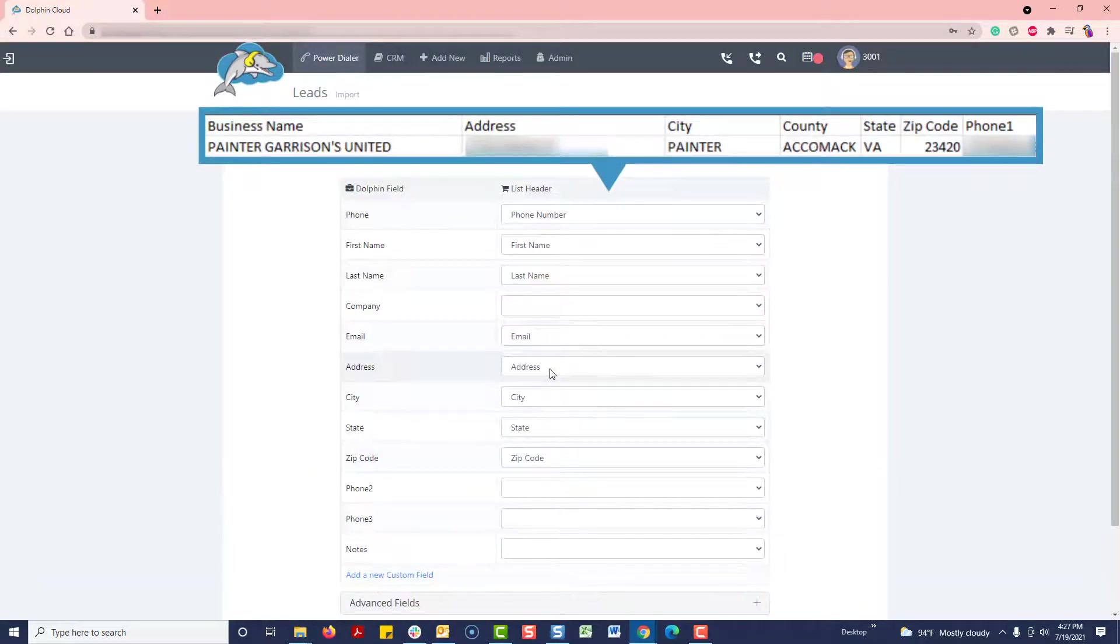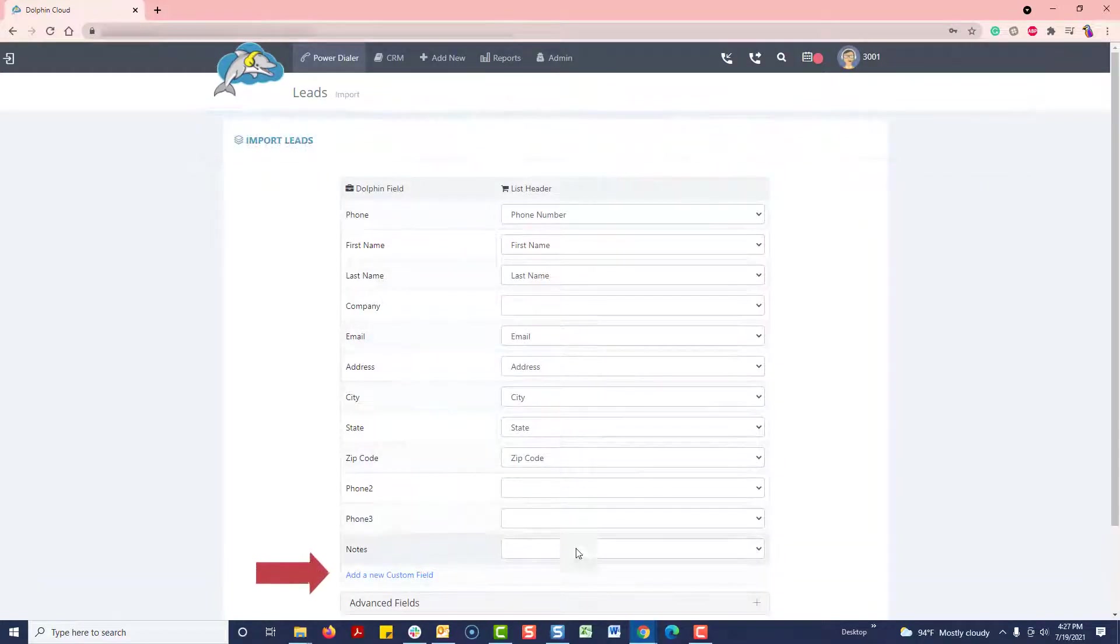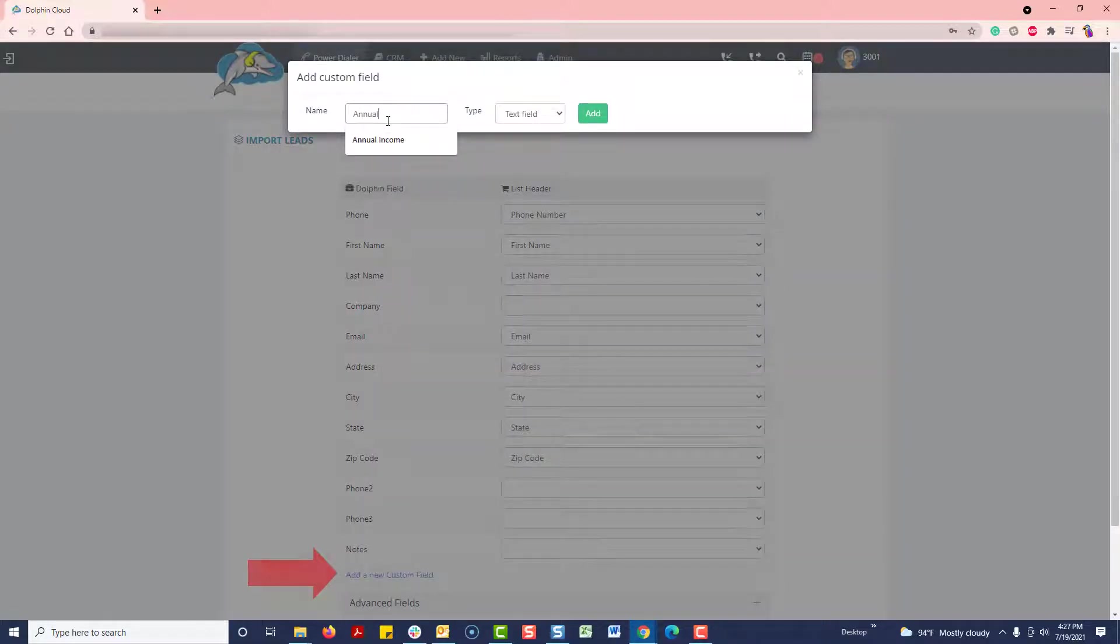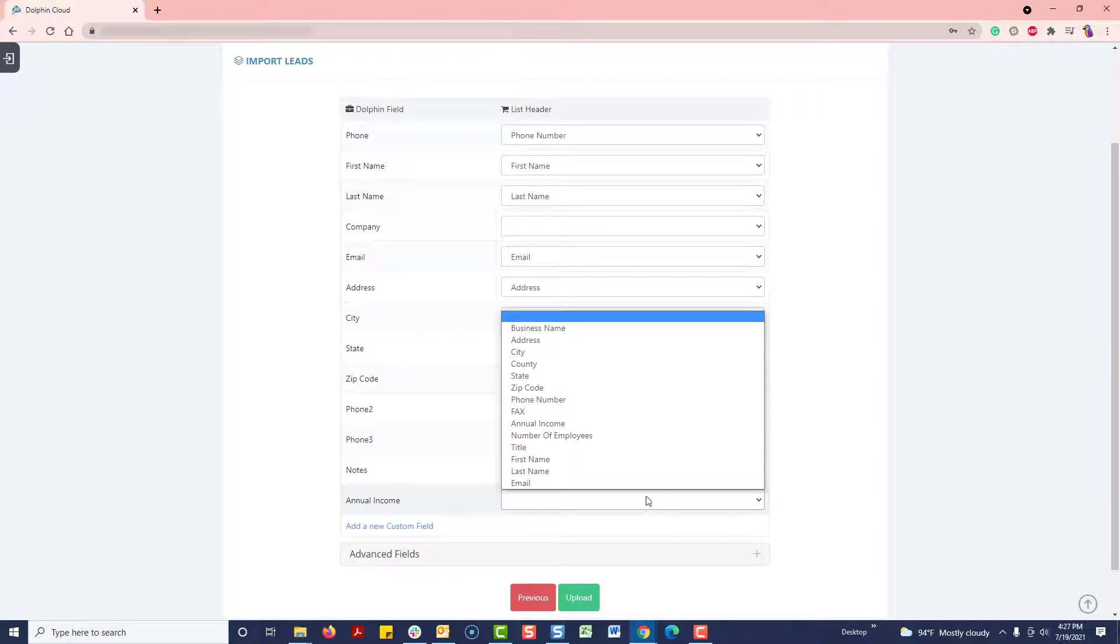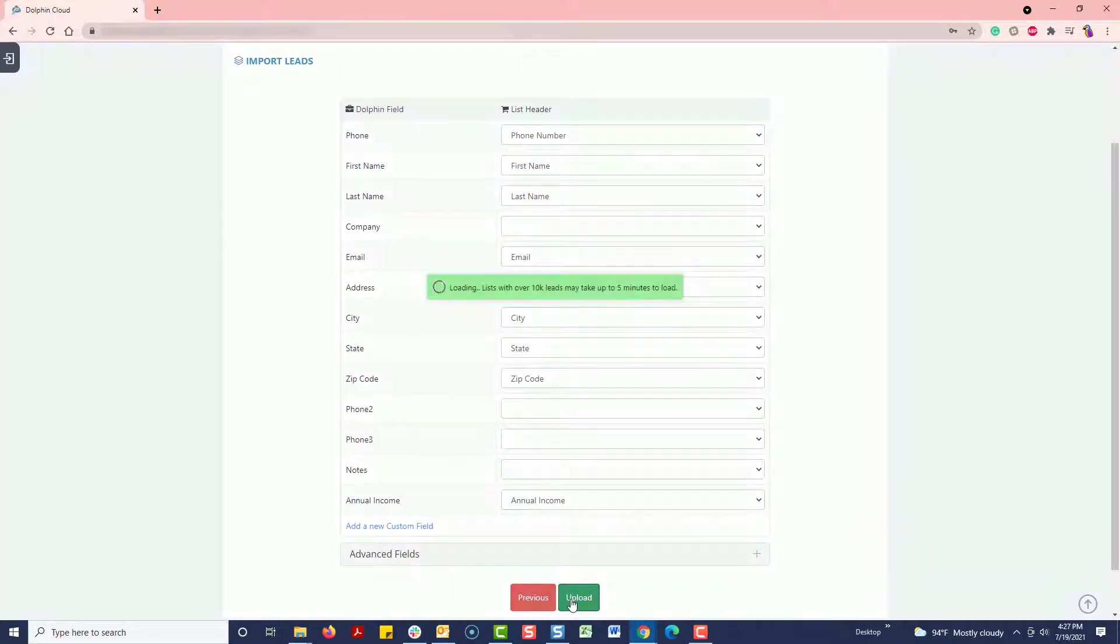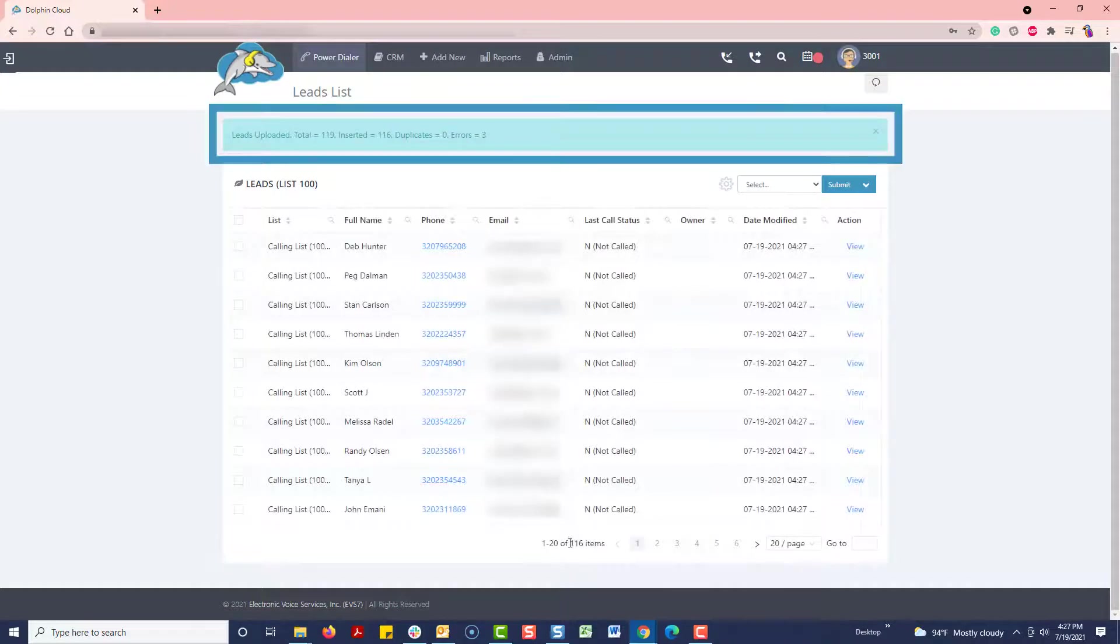Map the headers from your spreadsheet to the fields in the dialer. Down here at the bottom, let's add one custom field for annual income and map it. Now, click Upload, and the system will start the upload process. You'll see the results notification when done.